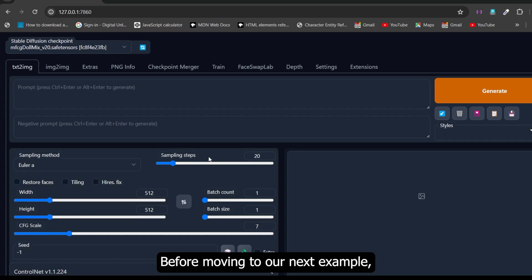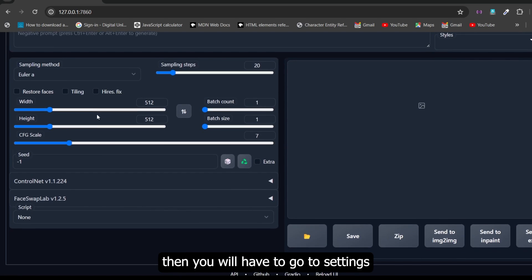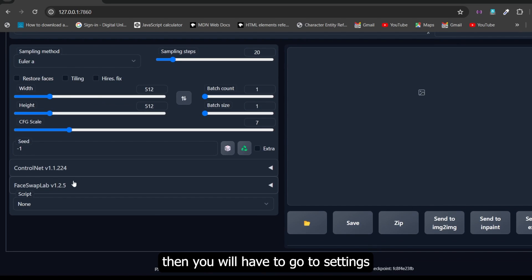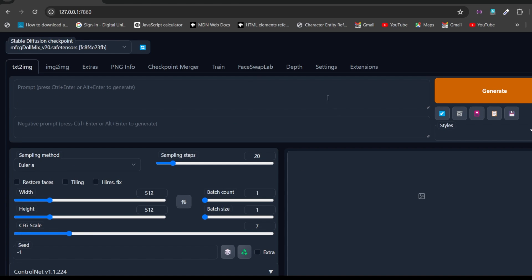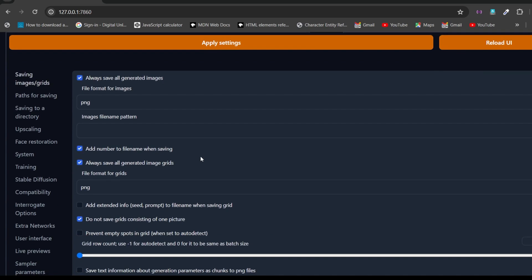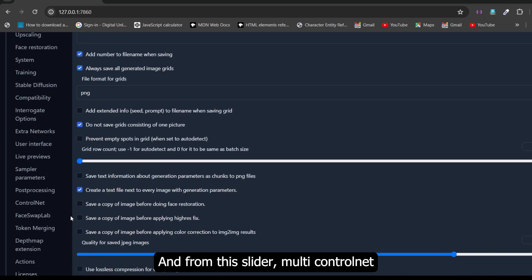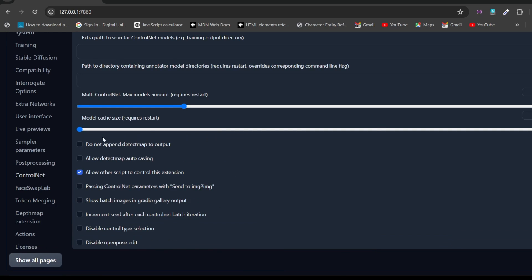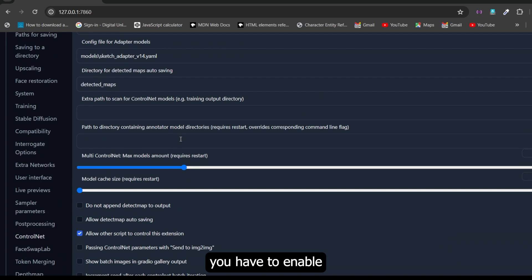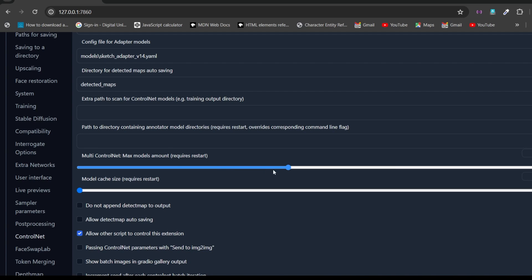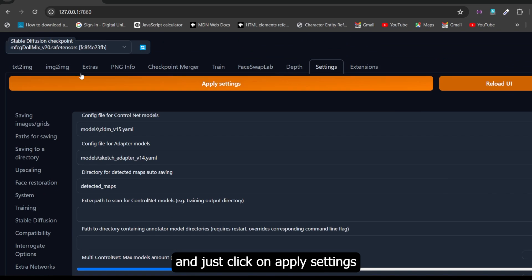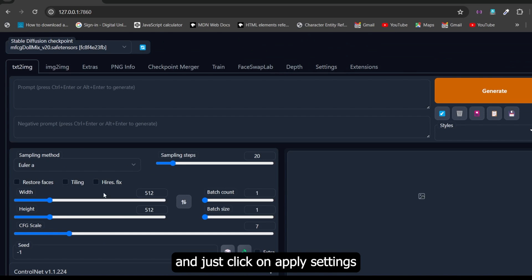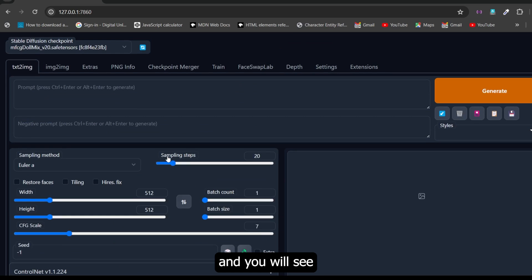Before moving to our next example, you need to enable multi-ControlNet models. If you only see one window, then you will have to go to settings, go to ControlNet, and from the multi-ControlNet slider you have to enable as many models as you want. I have enabled three. You can enable up to 10 models here. Just click on apply settings and you will see three models here.